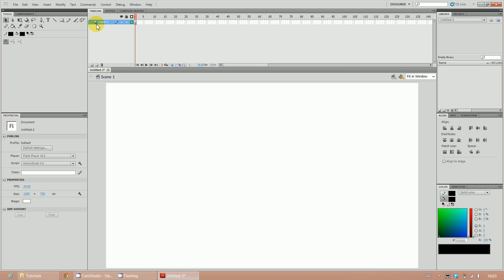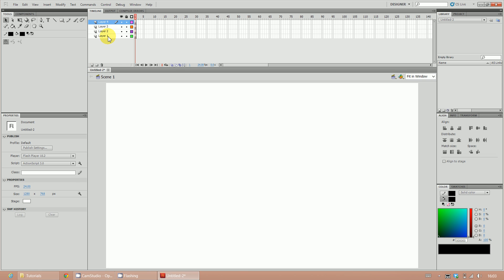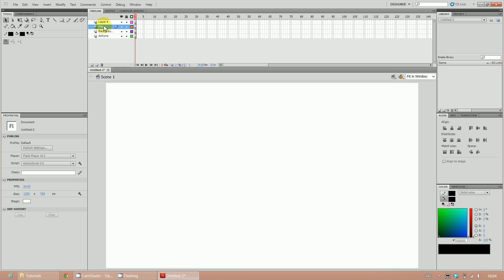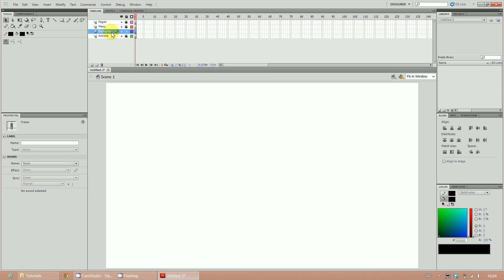Once you've done that with the background, insert three additional layers — one, two, three. Name the bottom one 'Actions', the one above it 'Background', then 'Menu', and the last one 'Pages'. Once you've done that, use the padlock tool to lock the Pages, Menu, and Actions layers. Make sure you select the Background layer — you know it's selected when the layer is highlighted in blue.